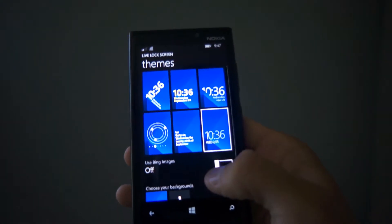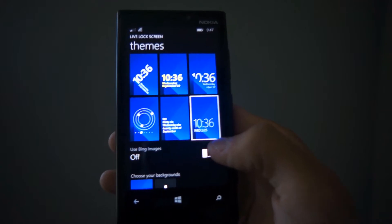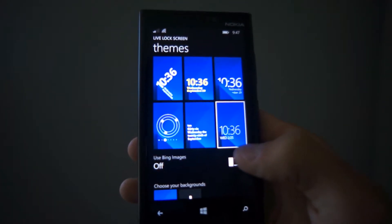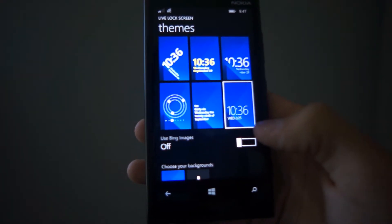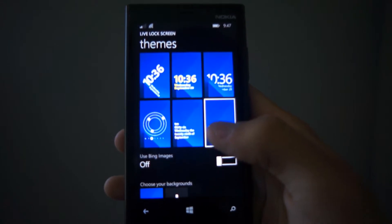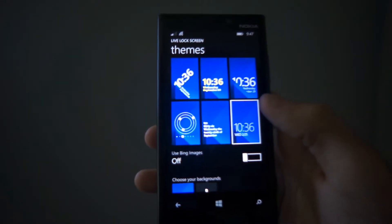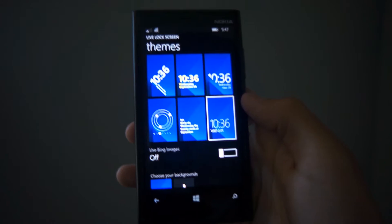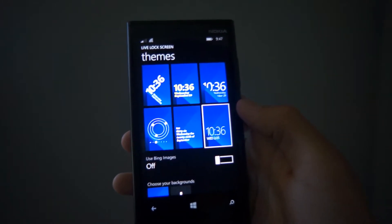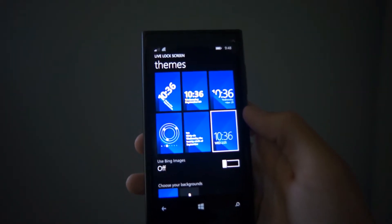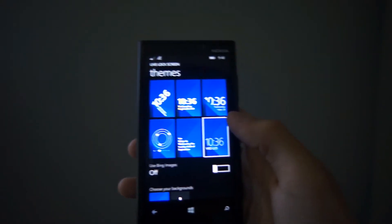You can also use Bing images, which will basically fetch images from Bing to be your lock screen. It's pretty cool, but I don't use Bing images that much, so I'll just go ahead and go with the Windows Phone 8.1 images that it already comes with.